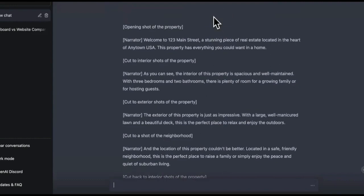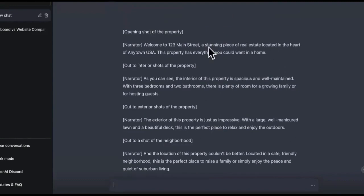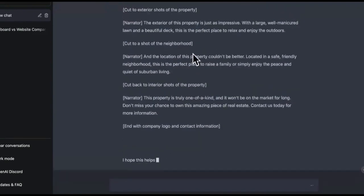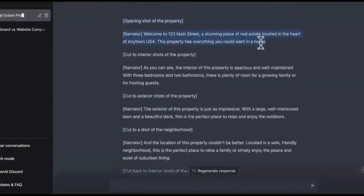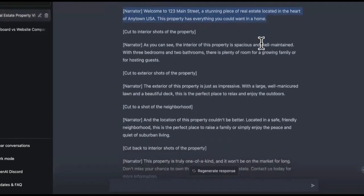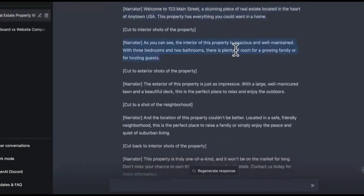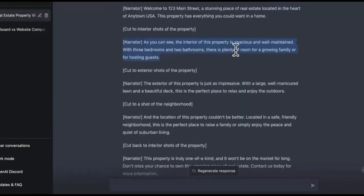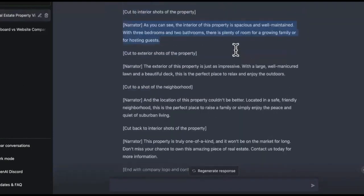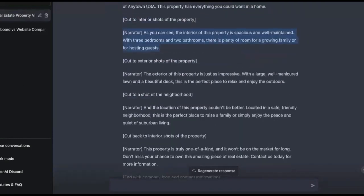They don't have to be salesy or nothing like that. The video is going to create itself using ChatGPT and a combination of other things. So as you can see, look, it's doing it realistic. Opening shot of the video. So it's saying exactly how you would do it if you were to go out there and do it. Welcome to 123 Main Street, a stunning piece of real estate located in the heart of blah blah blah.